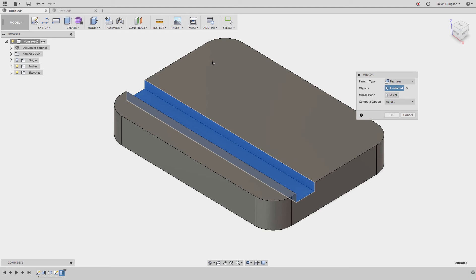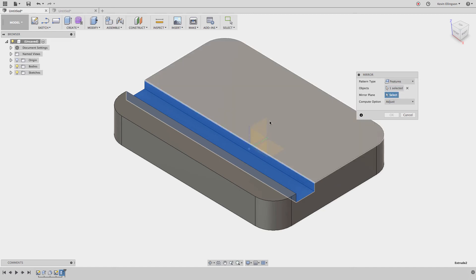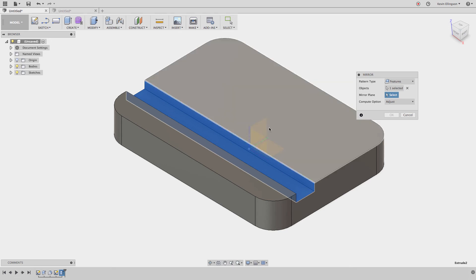I'd like to mirror it right down the center line of my part. I have an origin plane running right down that center line, so I'll choose the Mirror Plane select option. But when I put my mouse over that mirror plane, notice it's selecting the top of the part — not the mirror plane I actually want.